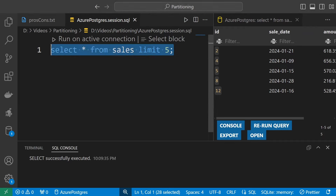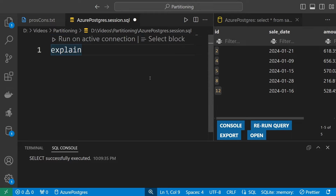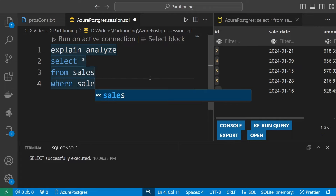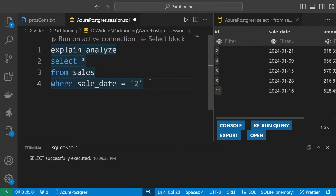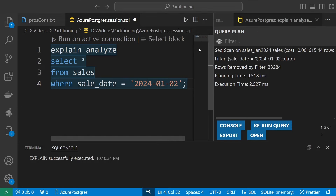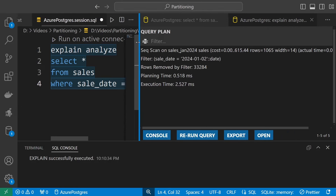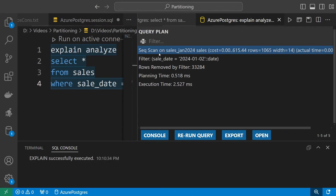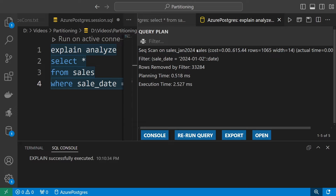Next we want to know if we are actually using the partition. I'll use EXPLAIN ANALYZE to generate an explain plan, running SELECT * FROM sales WHERE sale_date equals a date in January — the first month. What I see is a sequential scan on sales_jan_2024, which means we are scanning only one partition.